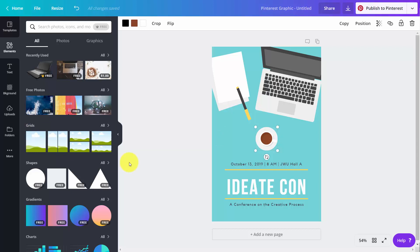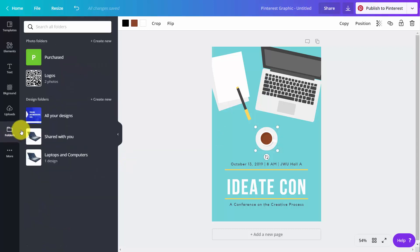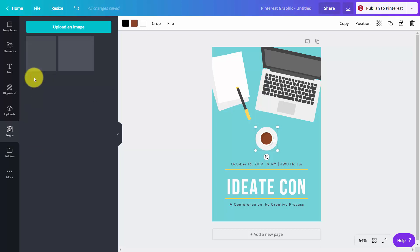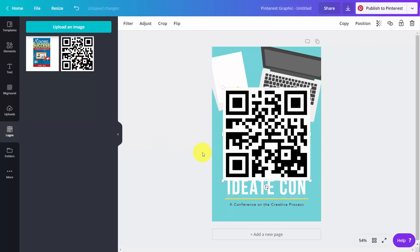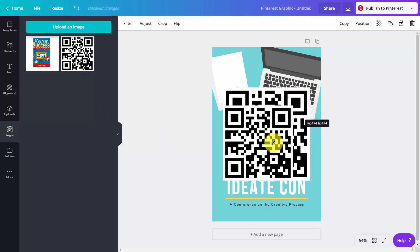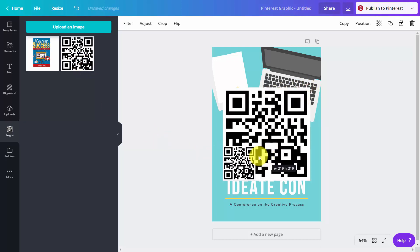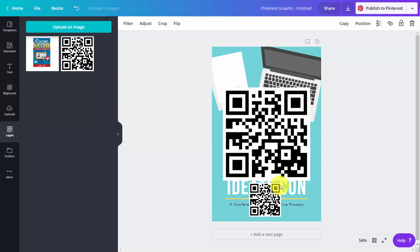We can make sure that we're using our own logo by going into our folder, finding our logo, and then adding it to our image. We can size down our logo to make sure it is where we want it to be.